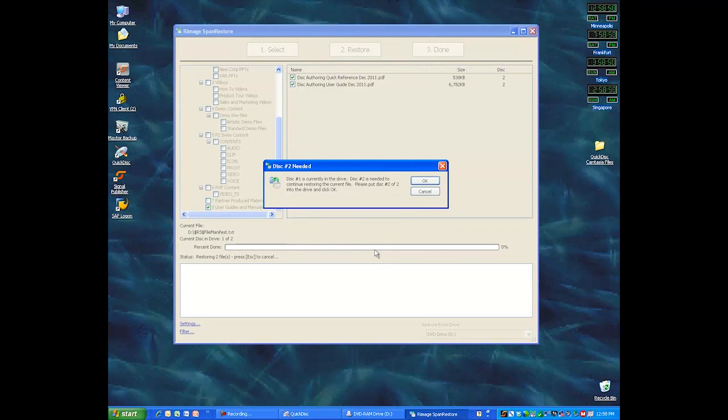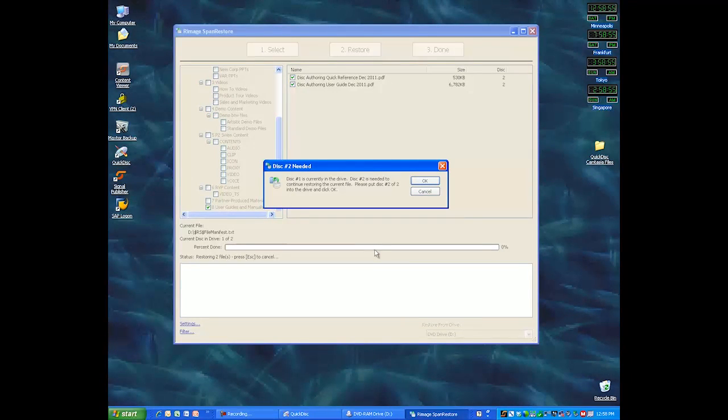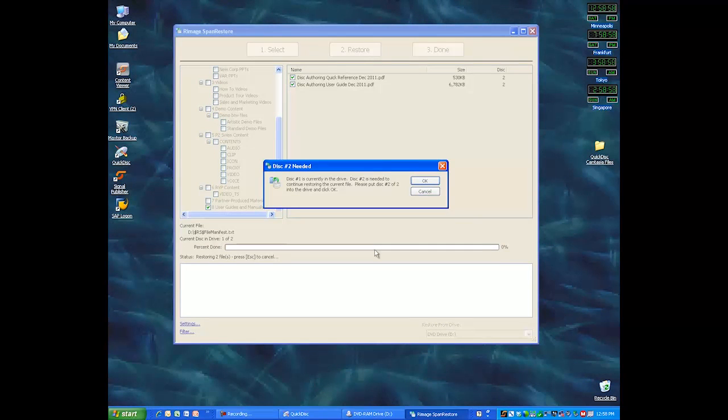The tray on my PC pops out, and it says that disk number one is currently in the drive. Disk number two is needed to continue restoring the current file.